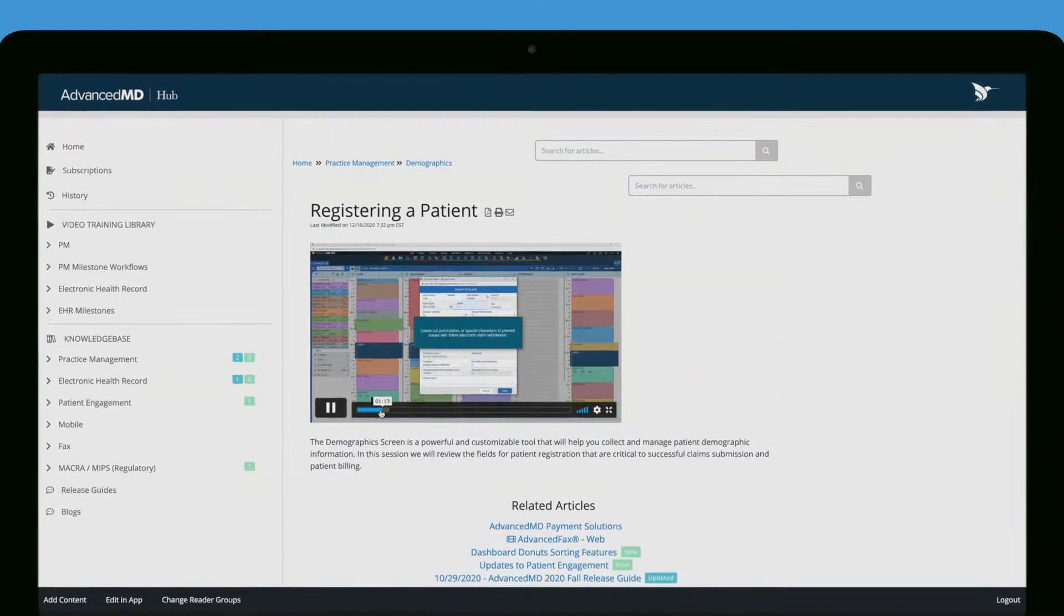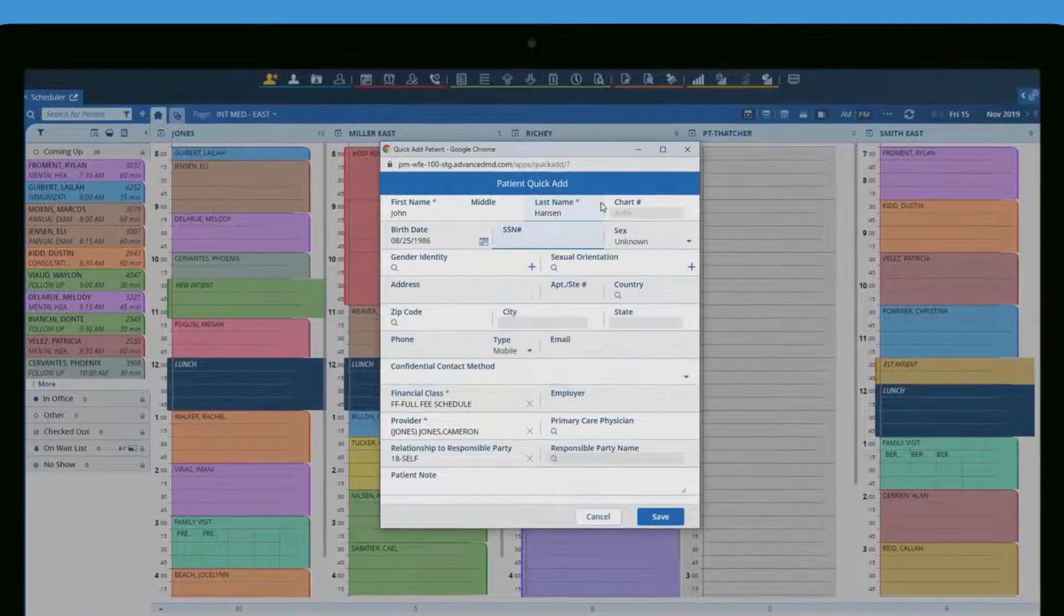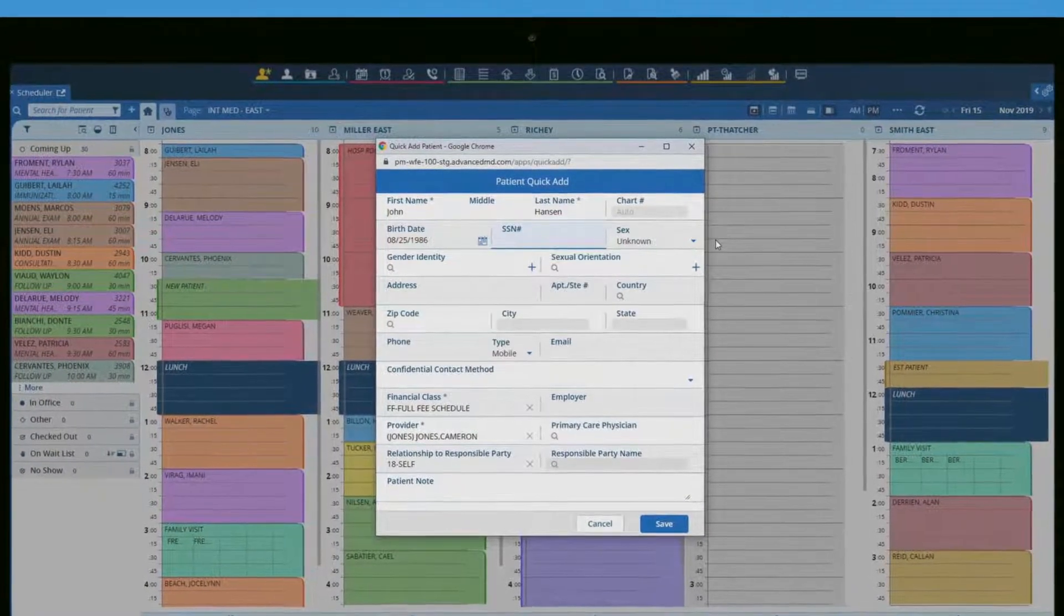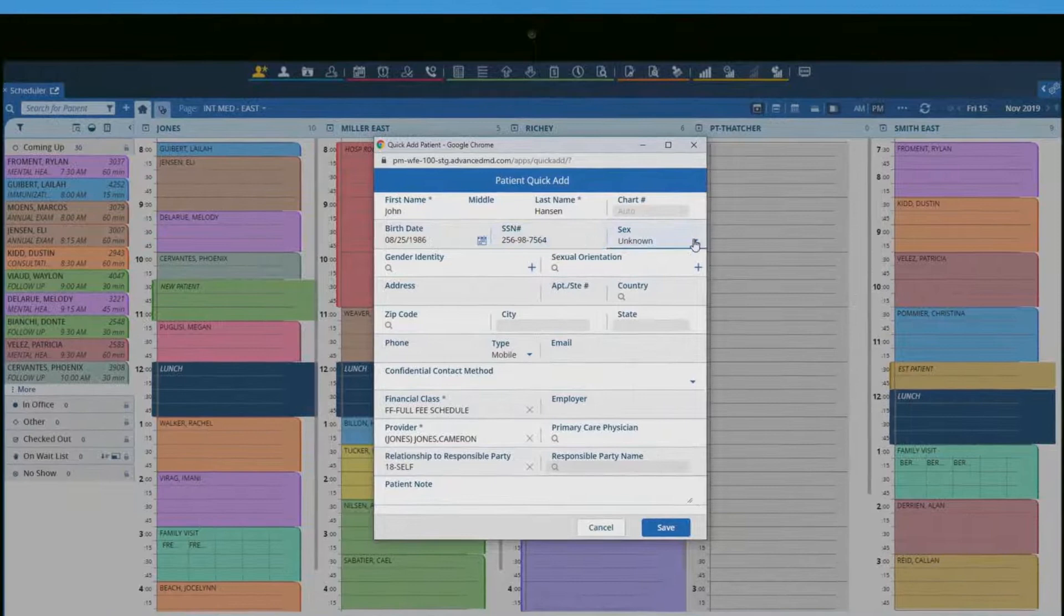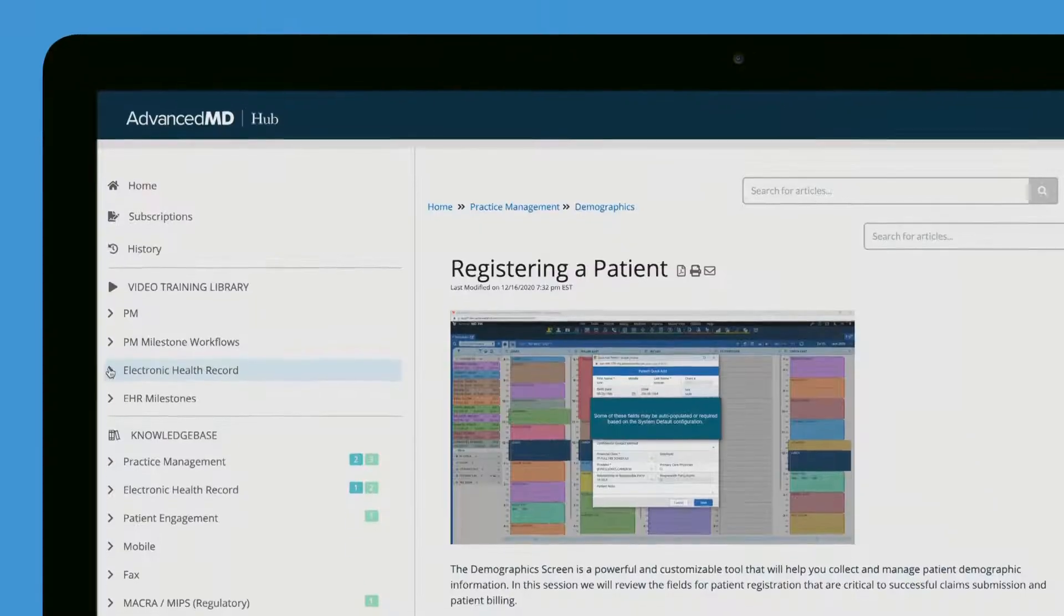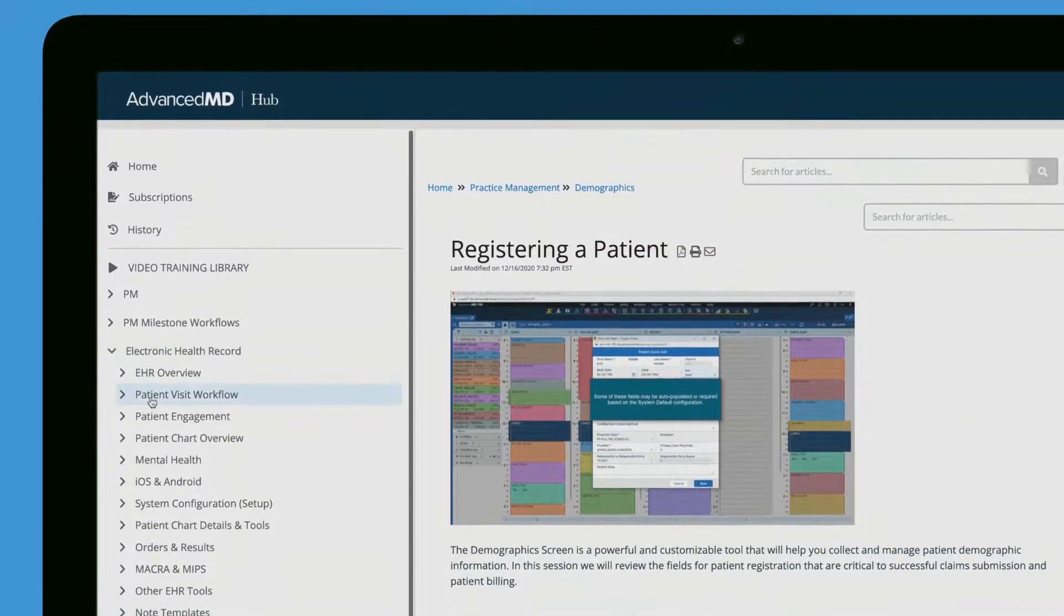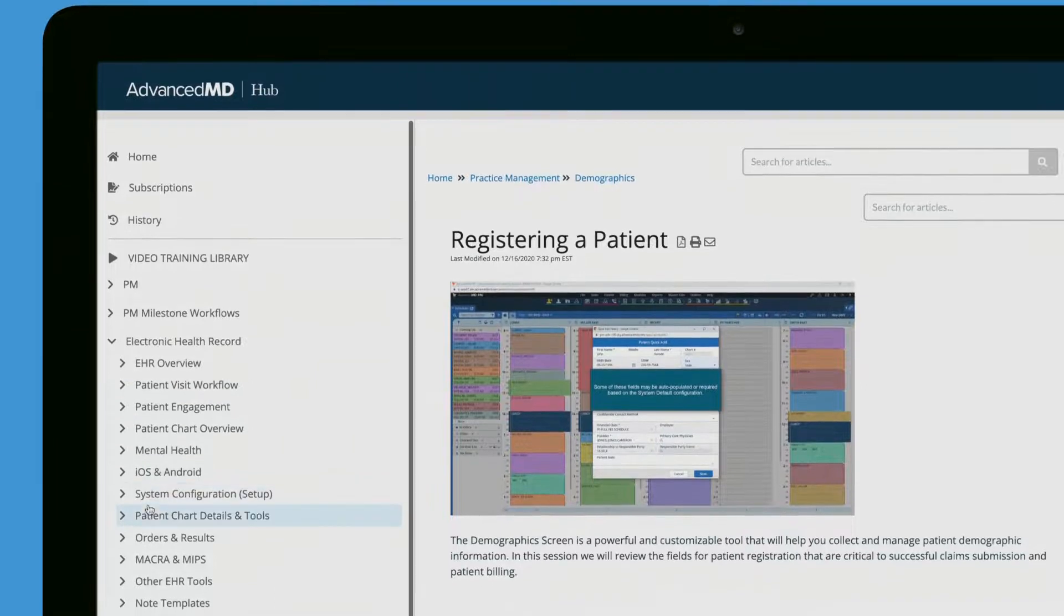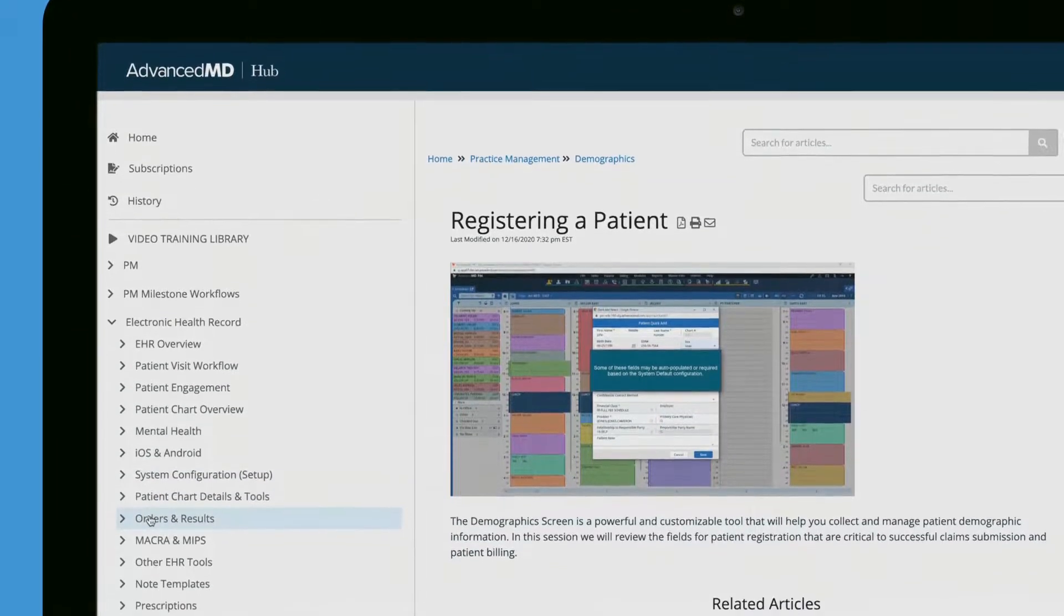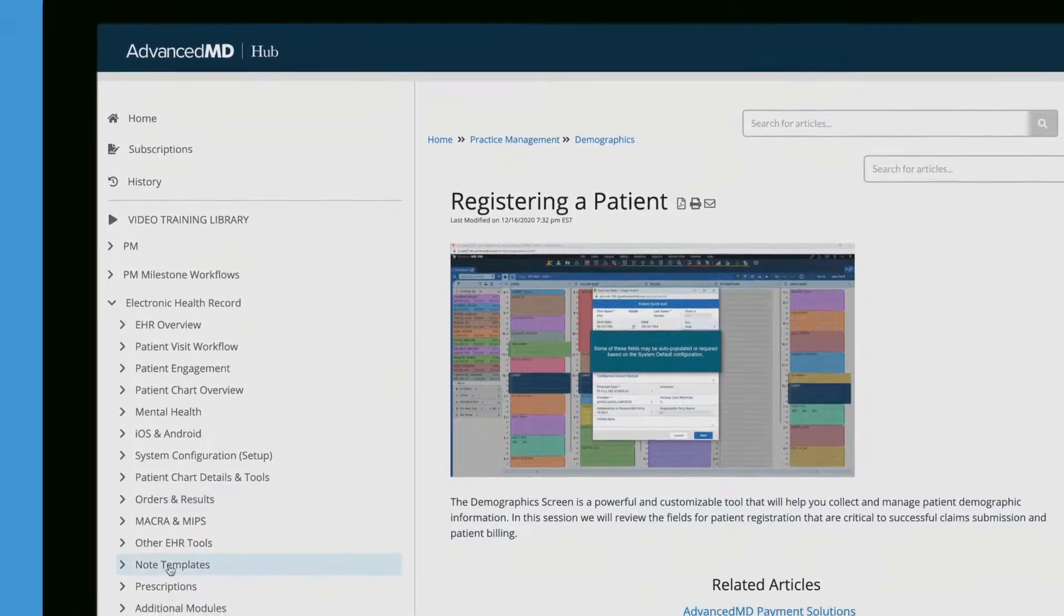Our experts demonstrate detailed step-by-step processes in short educational bursts. You can learn and master the AdvancedMD product tiers and features as well as best practices for optimizing workflow.